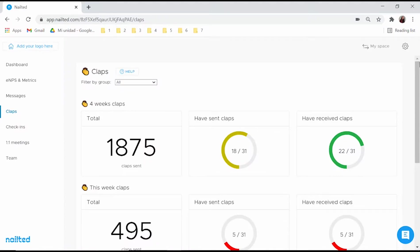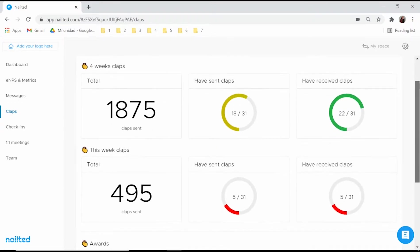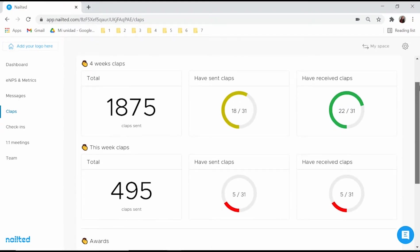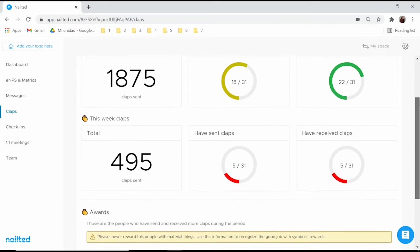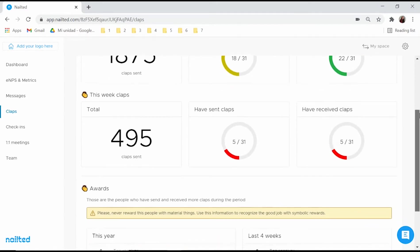As an admin, you will be able to keep track of how recognition is being given in your company. You can evaluate with aggregated data how engaged your employees are to the company.